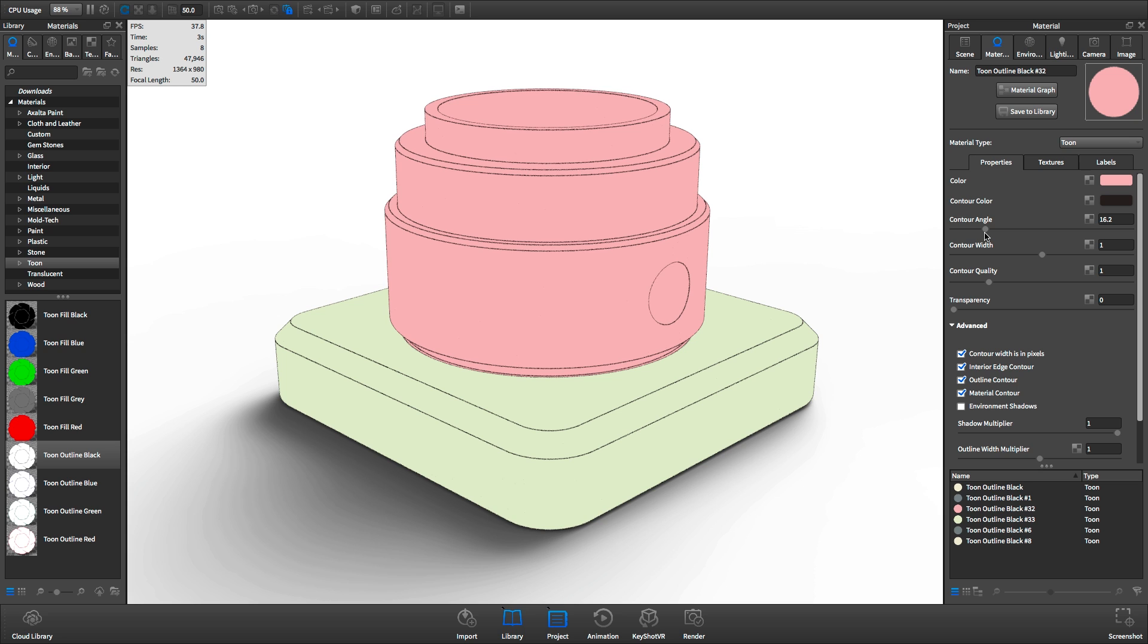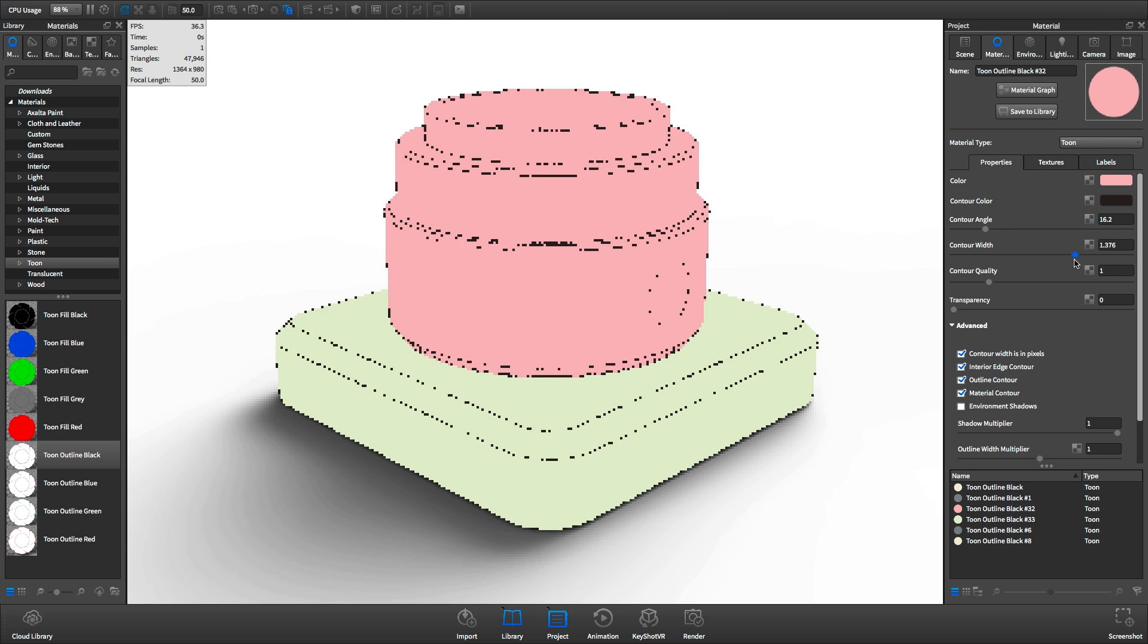Contour width determines how thick the contour line is drawn, and by default, this is set to pixels.